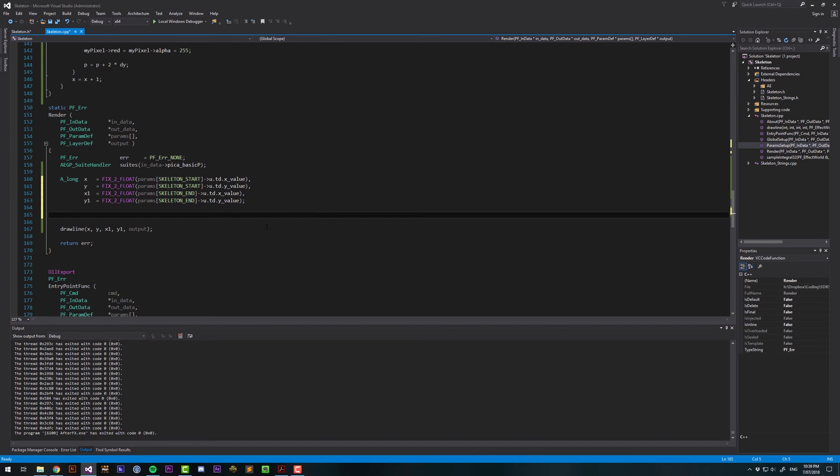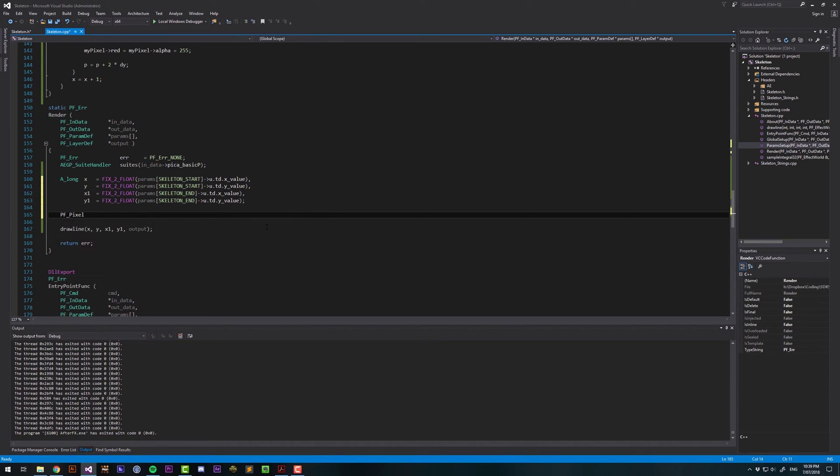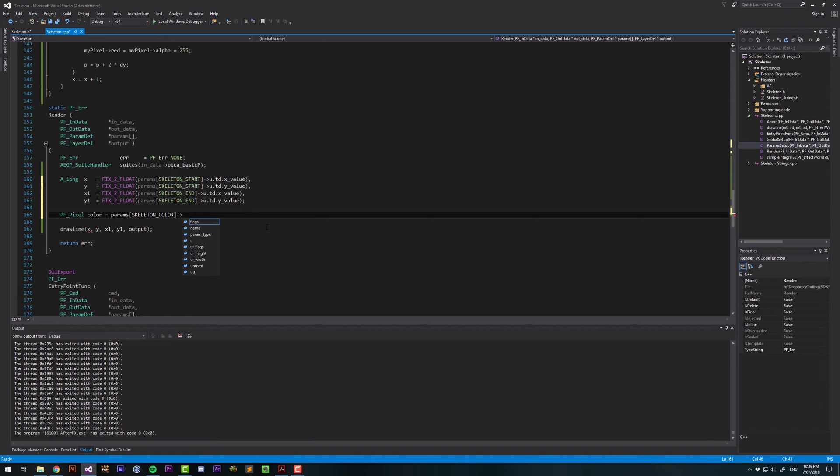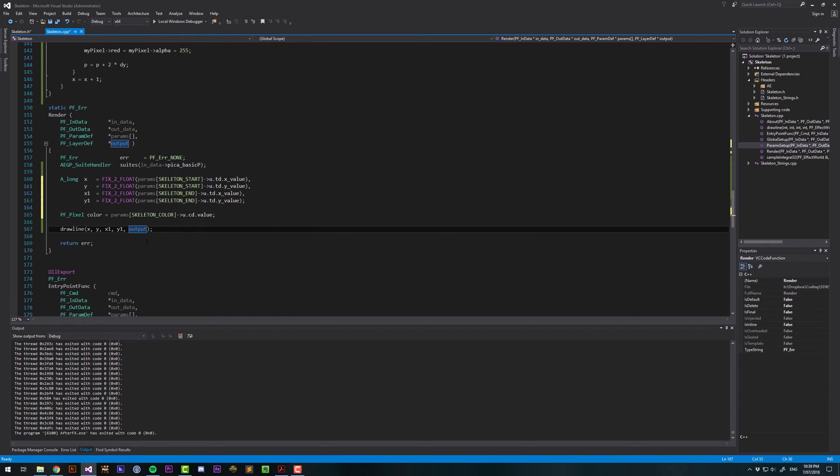Let's also pass this a color. We want a pf pixel, and we'll call this color, and then let's access it from the params, skeleton, color, and then we want ucd, which is color def, which kind of makes more sense, dot value.